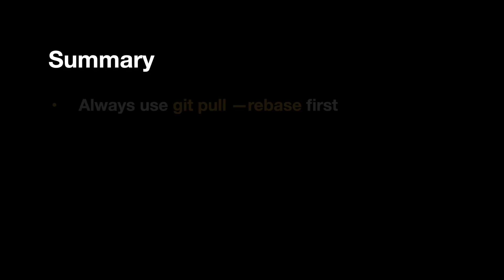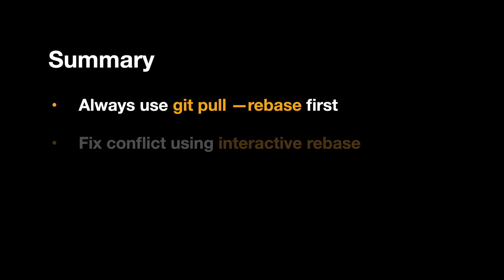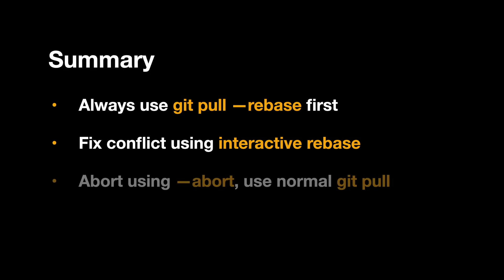Summary. Always use git pull --rebase first. If it works, then all good. But if there is a merge conflict, fix it using interactive rebase. If it's too complex for you, abort the pull using --abort and continue pull normally using git pull.